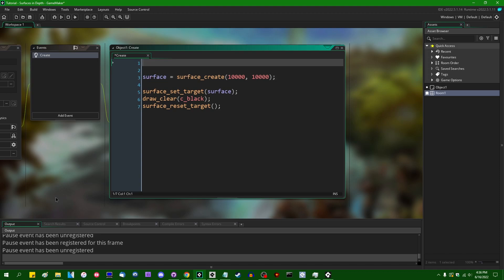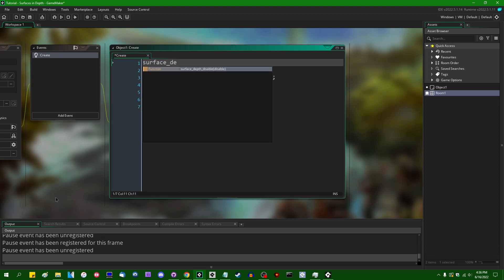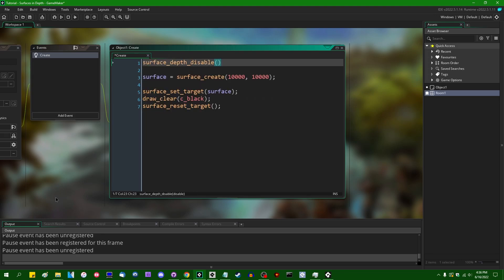And as it turns out, there actually is a function that you can use. There is surface_depth_disable. And you can use the surface_depth_disable function, and this will disable creating the depth buffer when it comes to allocating a surface. So if you set this to true, and run the game again...